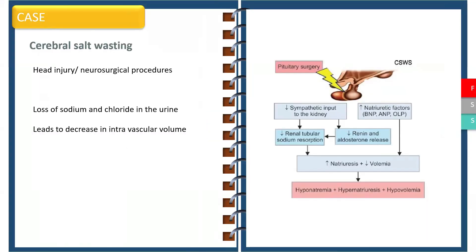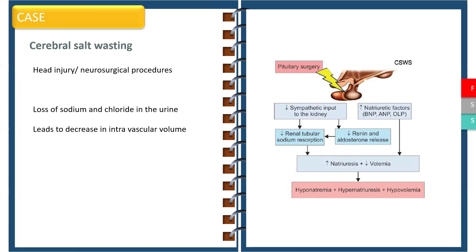Another common condition which we need to consider while managing children with hyponatremia is cerebral salt wasting. This is commonly seen in patients with head injury or post-neurosurgical procedures. Here there is loss of sodium and chloride in urine because of increased natriuretic factors that result in natriuresis and hypovolemia.